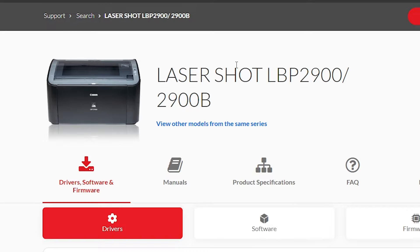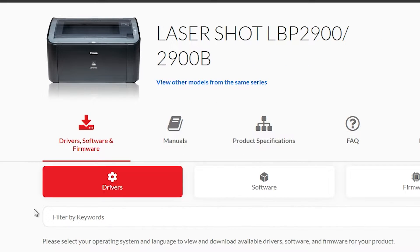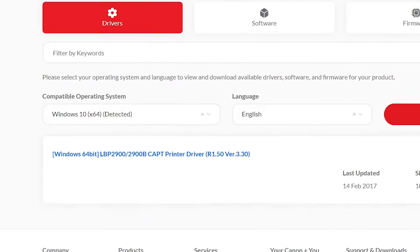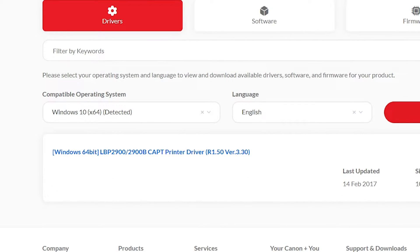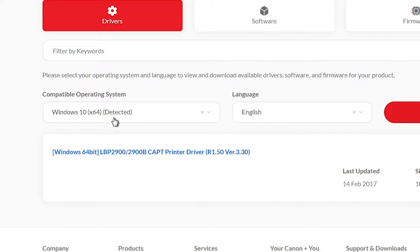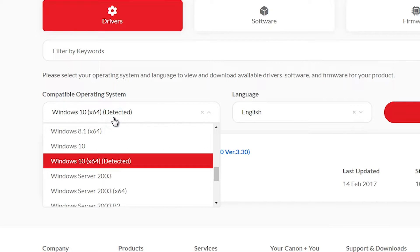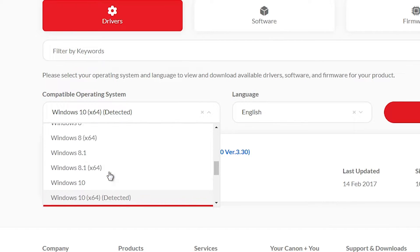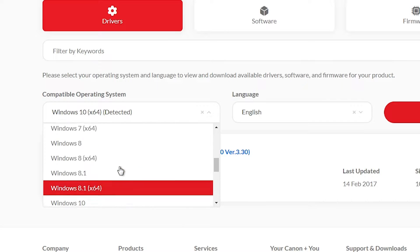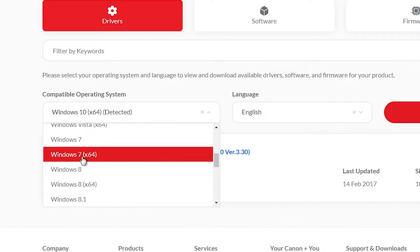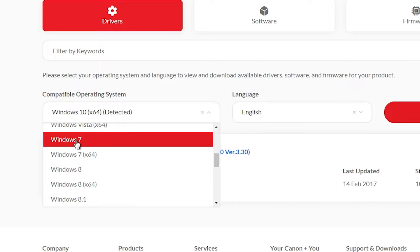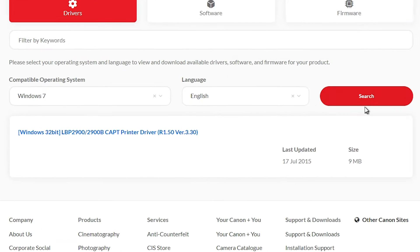Here we find our printer name. Here we find driver and here we find our operating system. It detected our operating system Windows 10 64-bit, but my operating system is Windows 7 32-bit. Go to your operating system, select it here and go to your operating system. If Windows 7 is 64-bit, then go to the 64-bit. If Windows 7 32-bit, then go to the Windows 7 and go to the search.